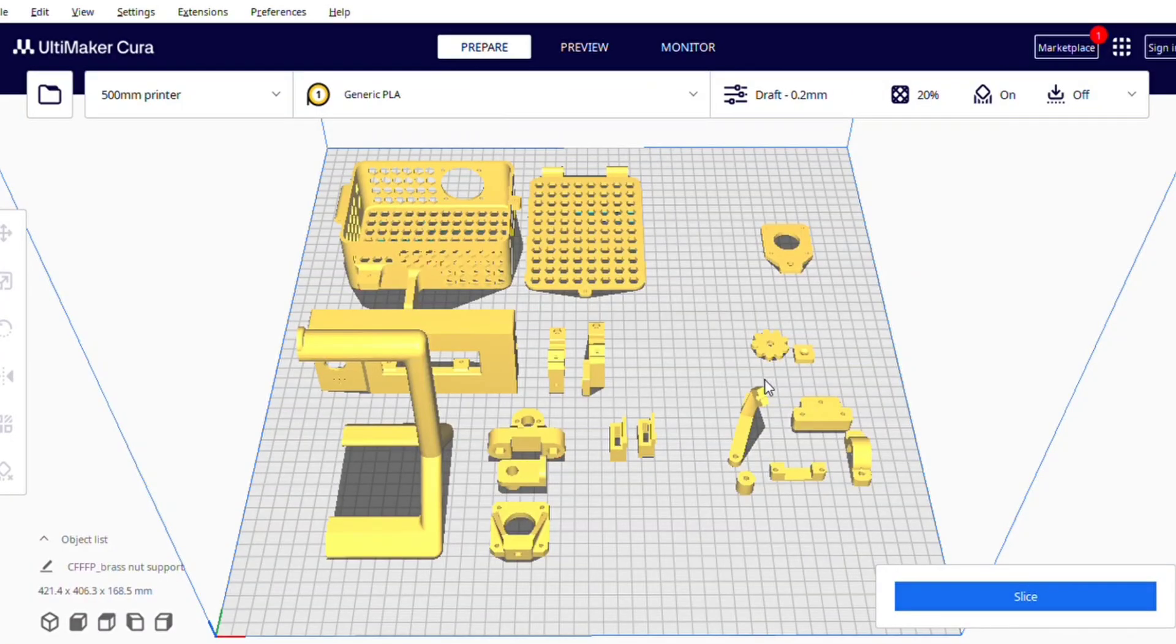So these are the STL files that I have uploaded on my website and first I will make you understand how to use them.